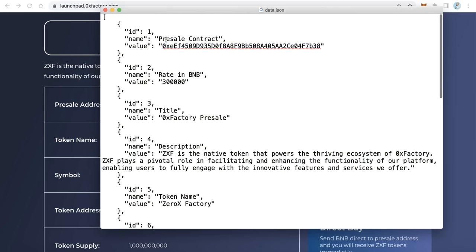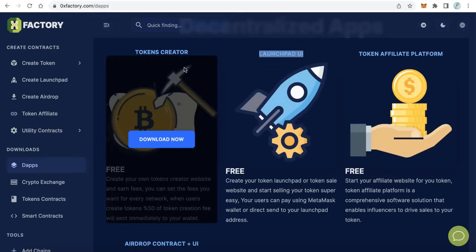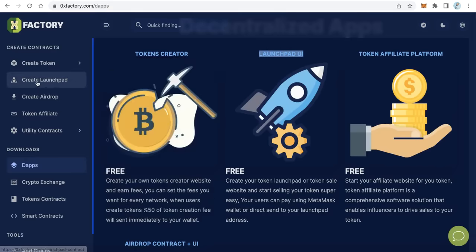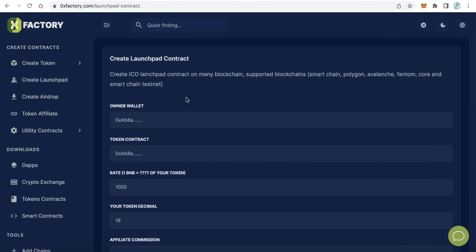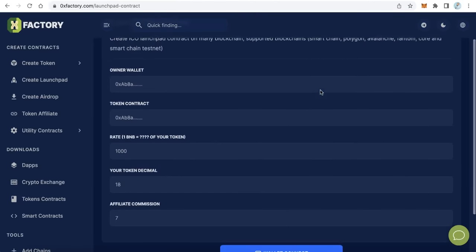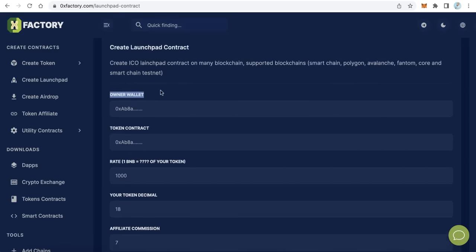The first thing is the presale contract address. You have to create your own presale contract — this is the most important step. To create a presale contract, go back to 0xfactory.com and on the left side menu click Create Launchpad. Here you can create a launchpad contract on Binance Smart Chain, Polygon, Avalanche, Fantom, Core, and also on Smart Chain Testnet. Start filling in the form. The first field is the owner wallet — the wallet which receives the BNB and which can also withdraw tokens. When you connect the application with this wallet, you will be able to withdraw tokens.